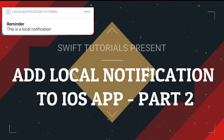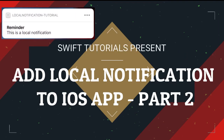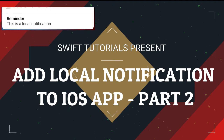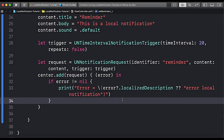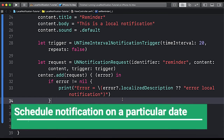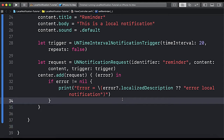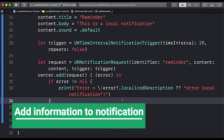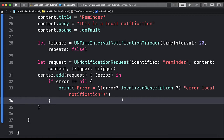Hello and welcome to the channel. In the last video we learned how to schedule a notification at a certain time interval. In today's video we are going to learn how to schedule a local notification based upon a particular date and time, how to associate information with our local notification, and how to get that information when the user taps on a notification.